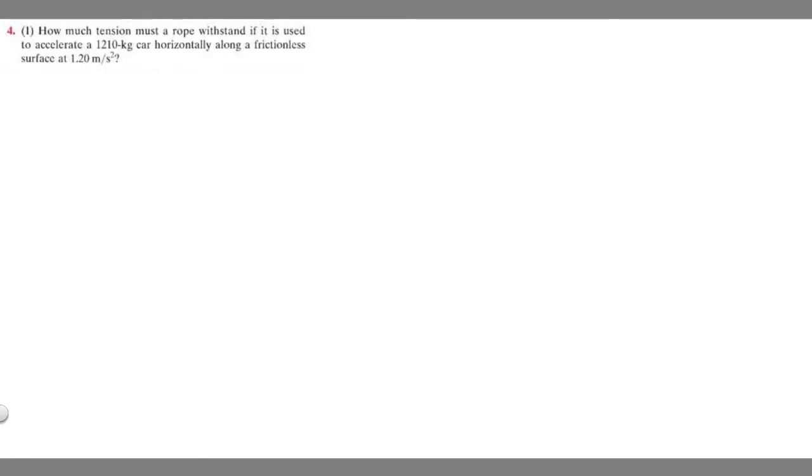In this problem we're asked to find how much tension a rope must withstand if it is used to accelerate a 1210 kilogram car horizontally along a frictionless surface at 1.2 meters per second squared.